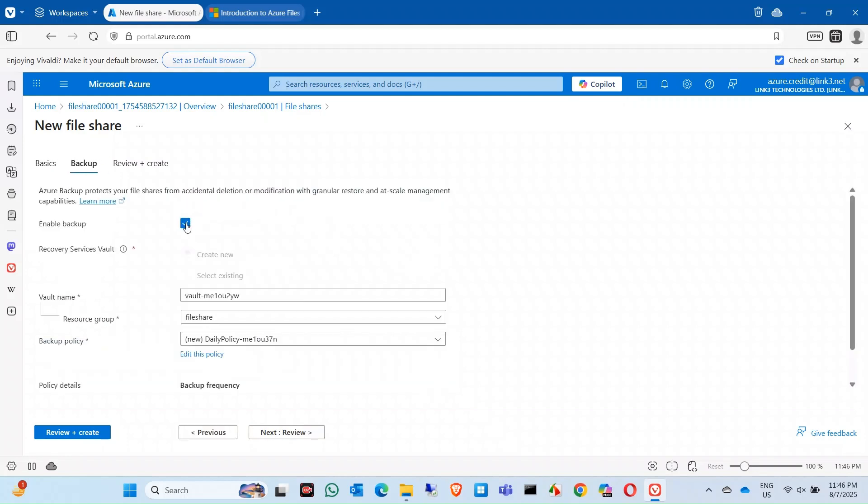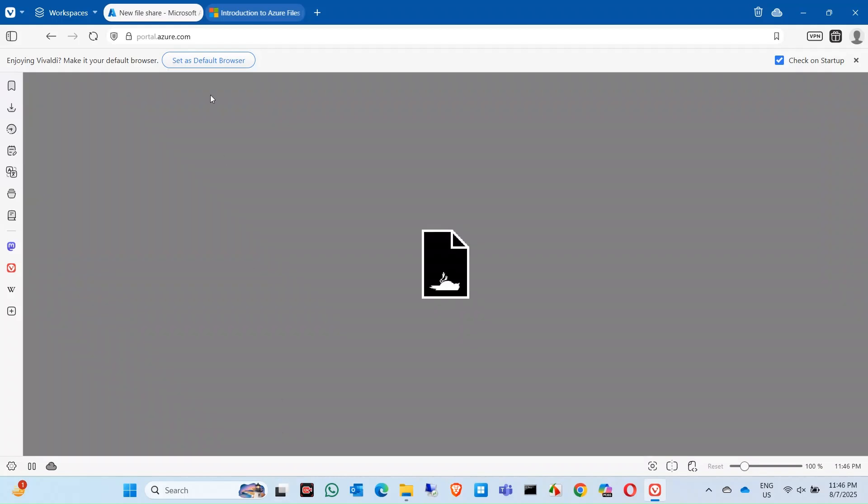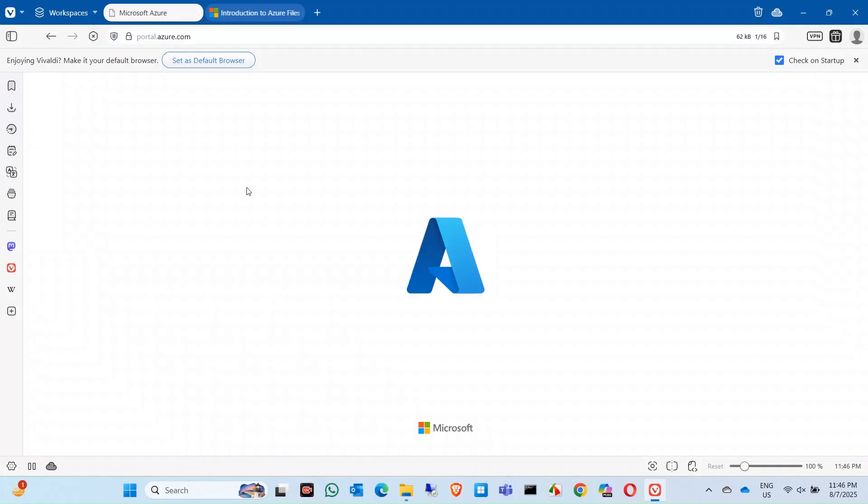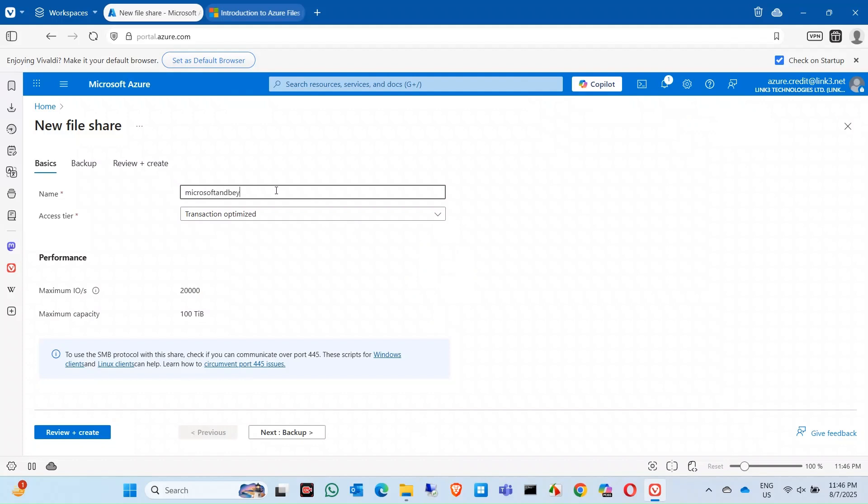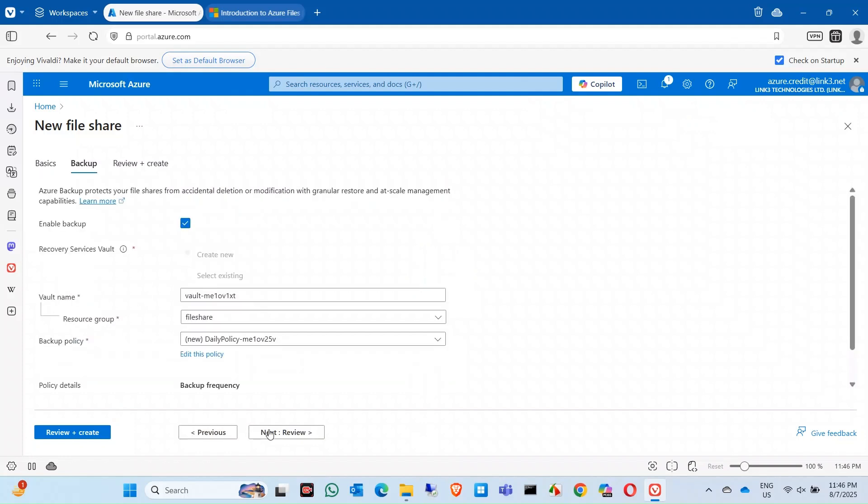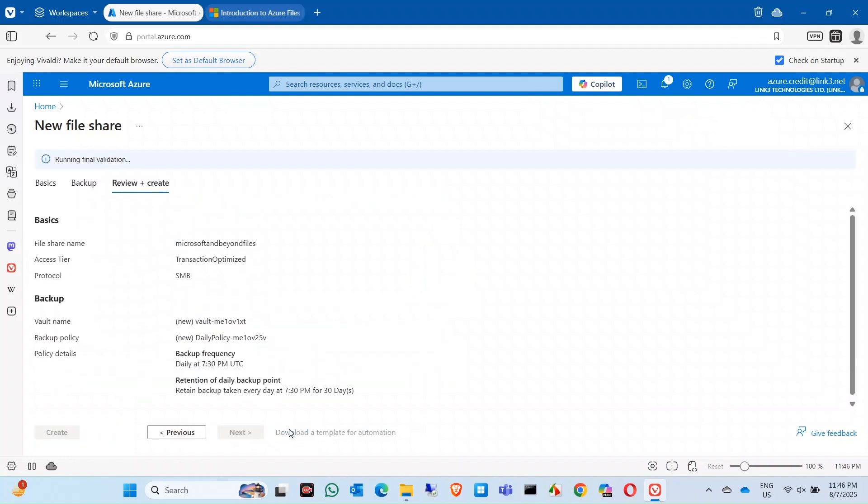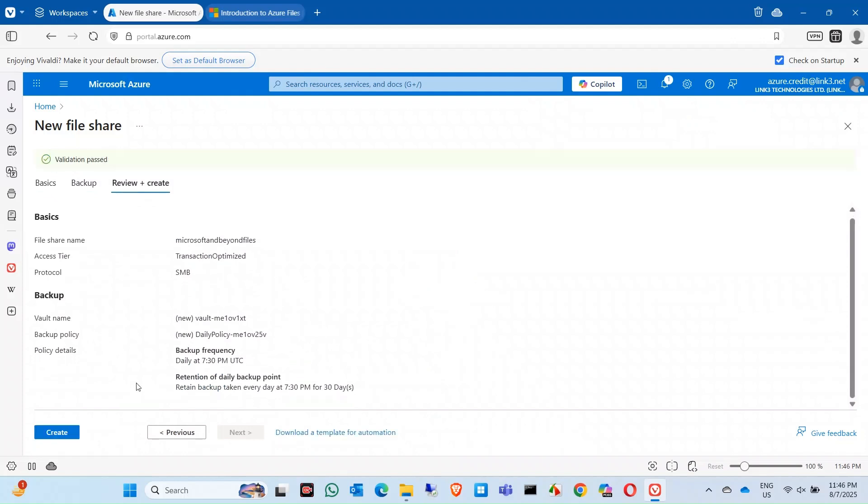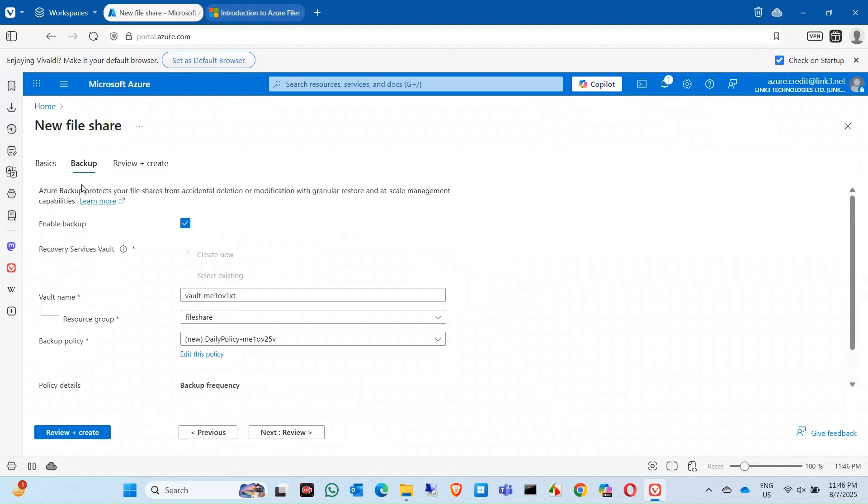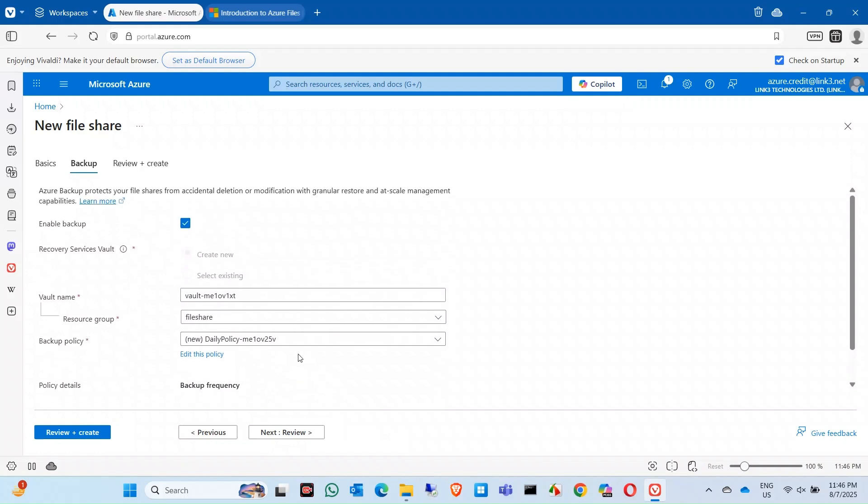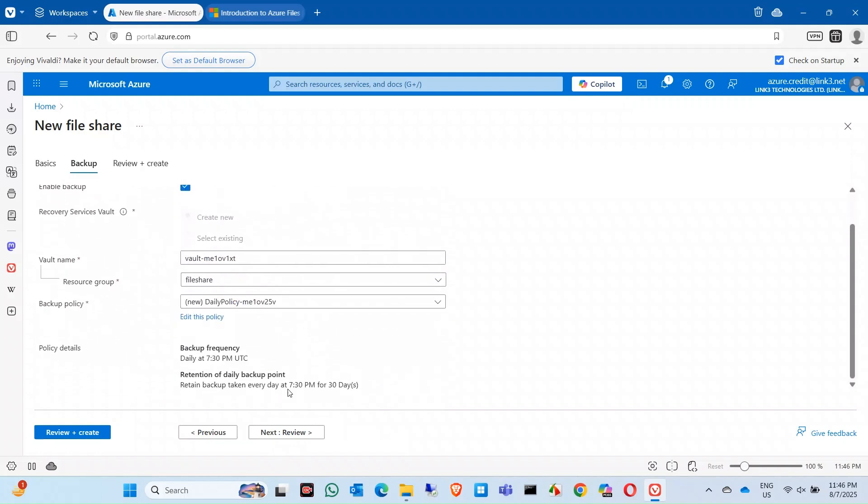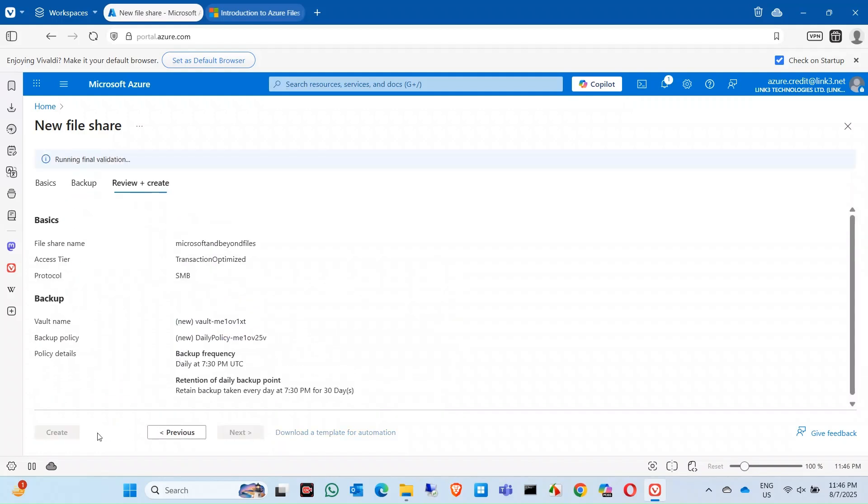You can enable backup in here. In my case, I'll enable the backup. Click on backup. Backup is done. Next time is review. Click on the backup. In the backup it will take the schedule backup. No problem now. Your validation is passed, you can create.